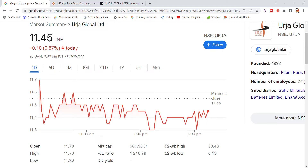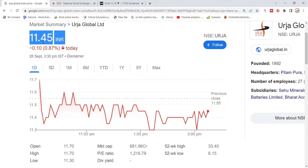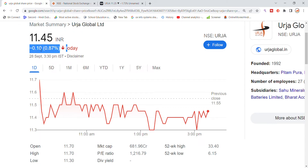Welcome back to Stocks Power YouTube channel. Today we will talk about Urja Global stock. At 11.45, today's Urja Global stock details will be discussed.